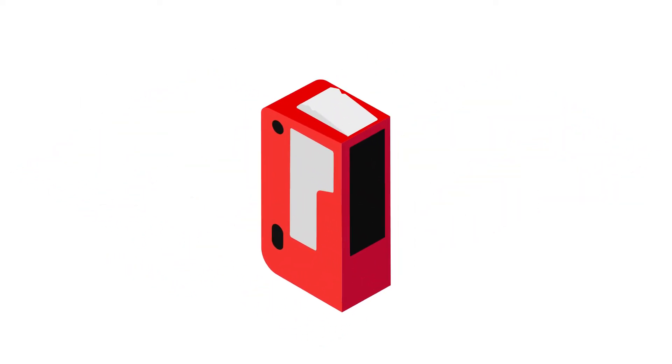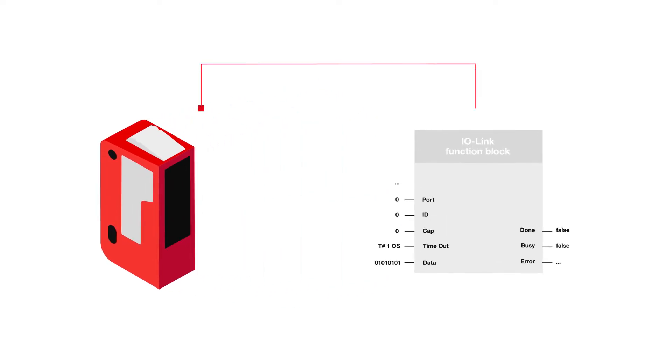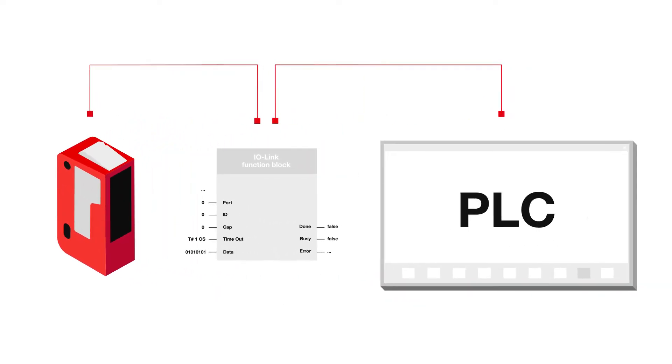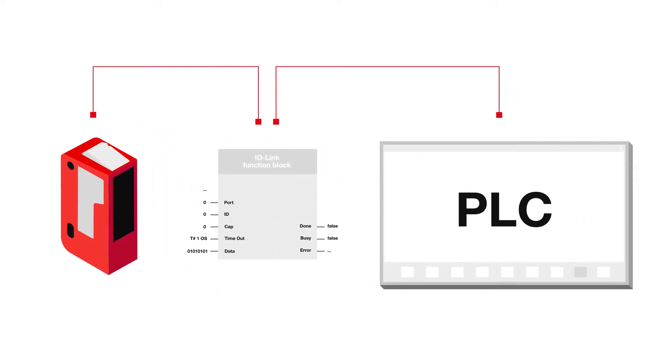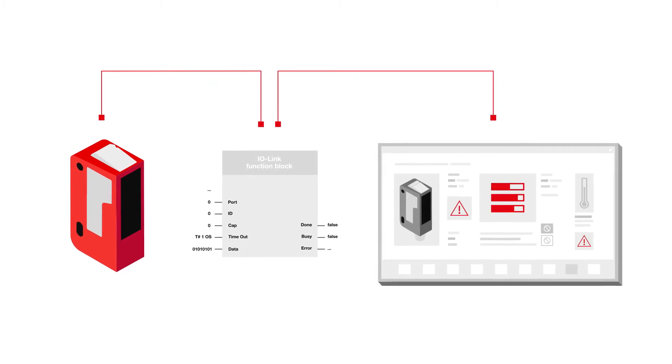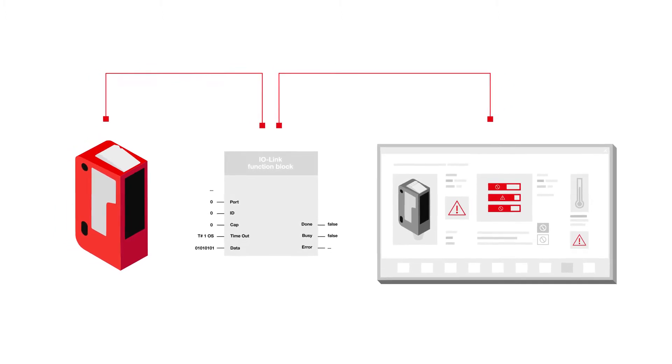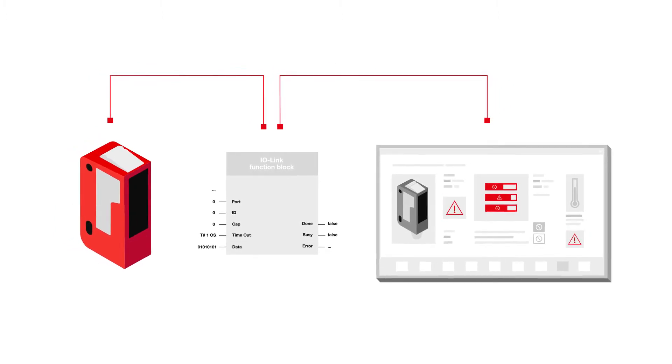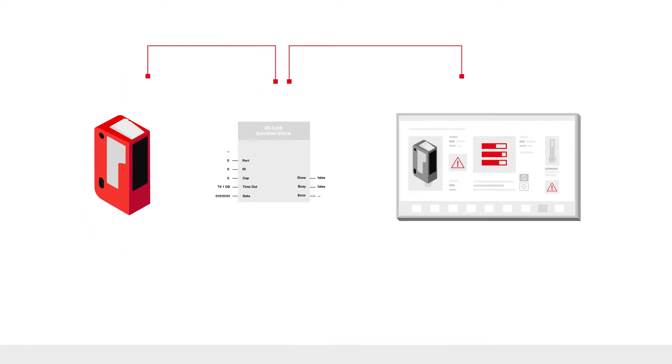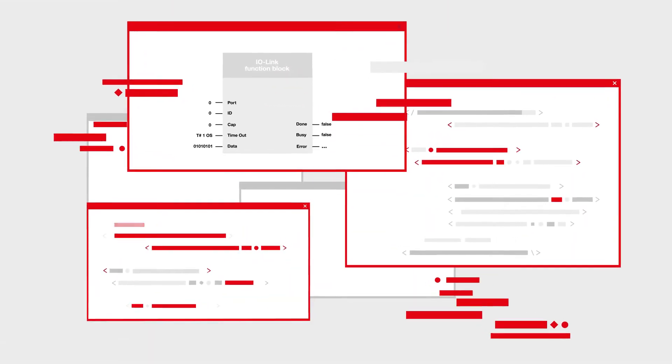If you want, you can integrate each sensor into the PLC with an individual IO-Link function block. But that is easier said than done, because many pitfalls lurk in the implementation. And the programming and search effort for users is very high.